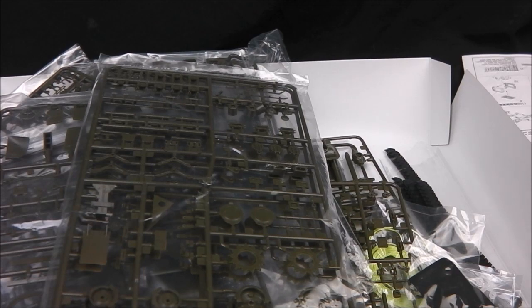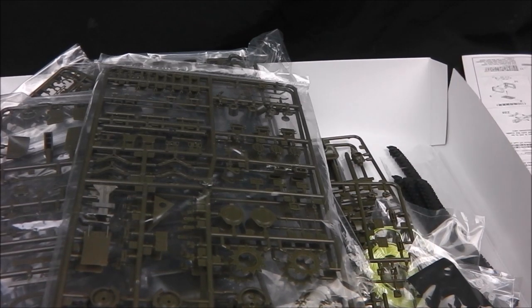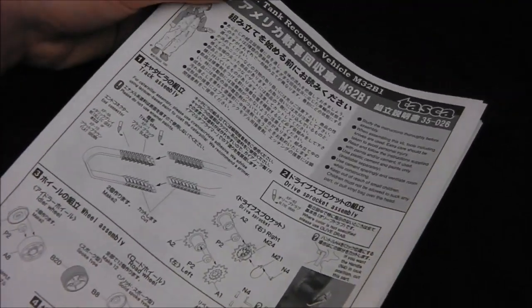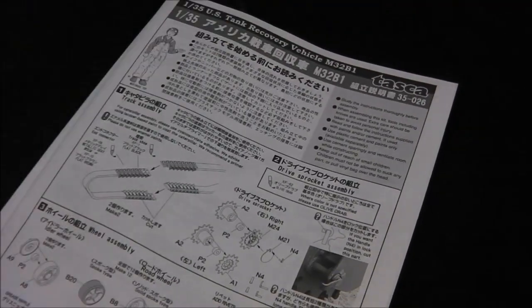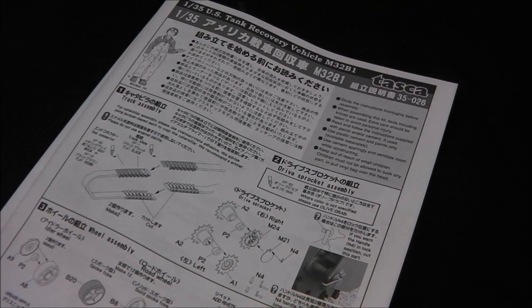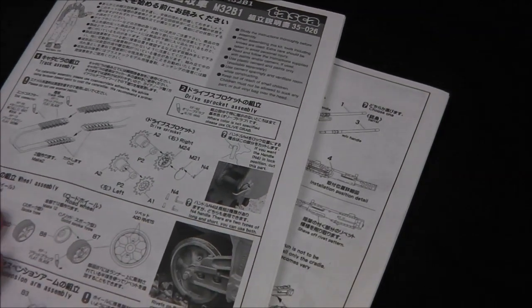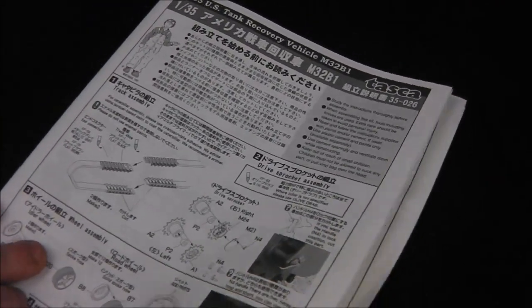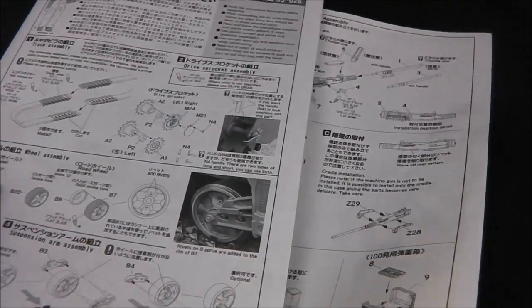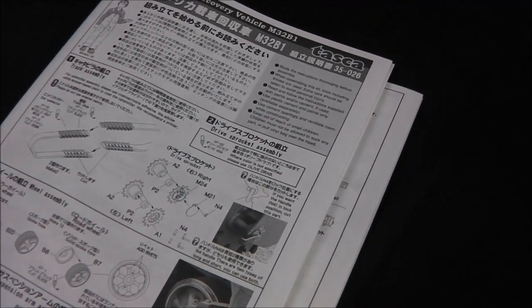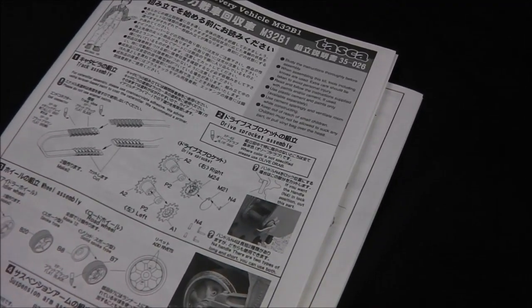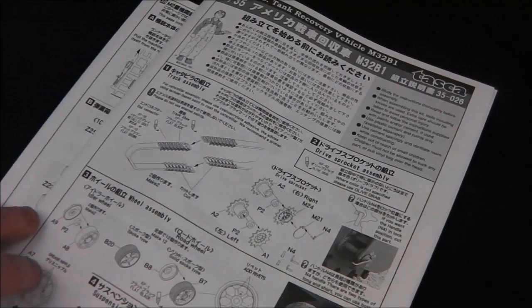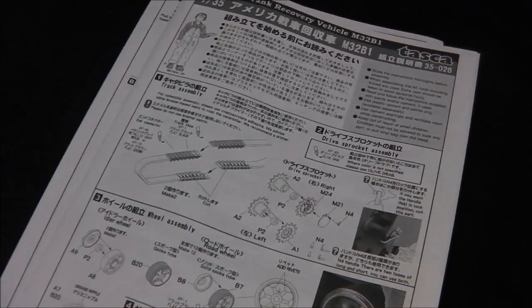So as always, we're going to have a look at the instructions and work our way from there. The instructions, as per normal for Asuka models, are very well laid out and very clear. They're very similar to Tamiya instructions, so quite easy to follow. This is probably the thickest manual I've seen from Asuka. It comes in two parts and I believe this is like a 39 or 40 step kit.